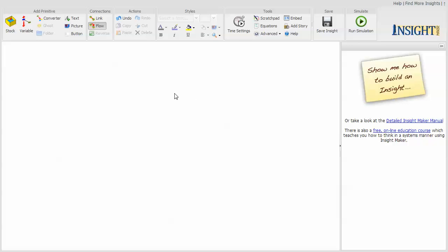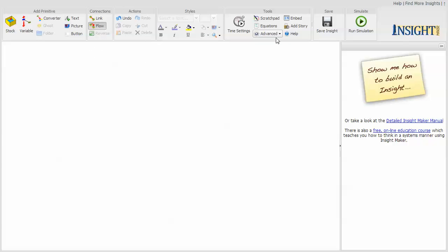I'm going to go through and create a couple of very simple simulation models to give you a roadmap to get started with. So there are a set of primitives up here that you use to create models with and connectors that you link them together with, and then you have a bunch of cosmetic stuff.